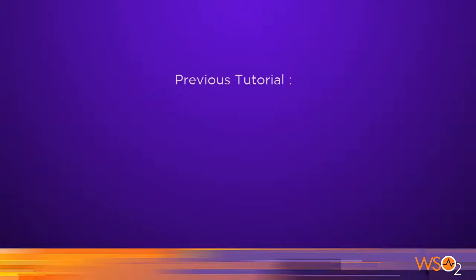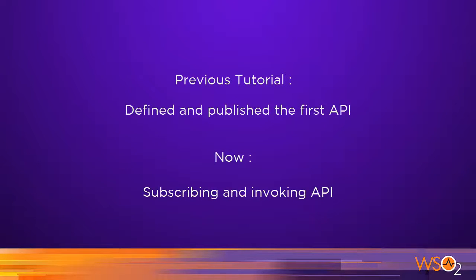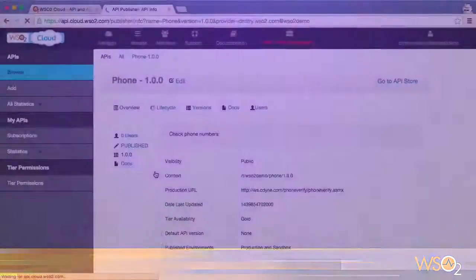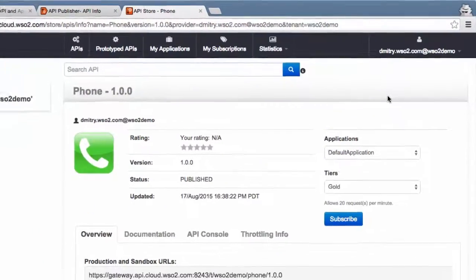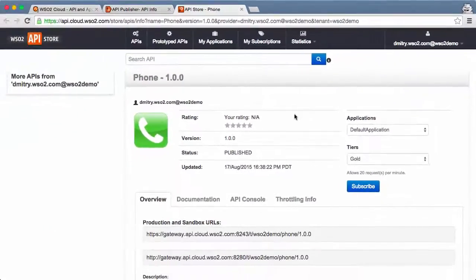In our previous tutorial, we published our first API. In this tutorial, we will subscribe to that API and try it out. I am logged into the API store and can see